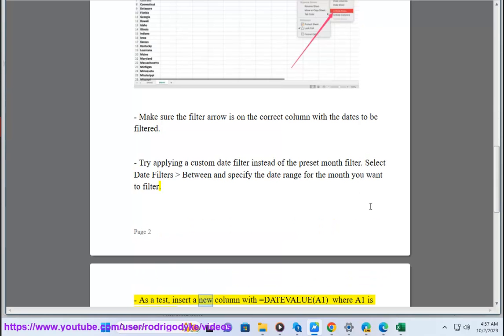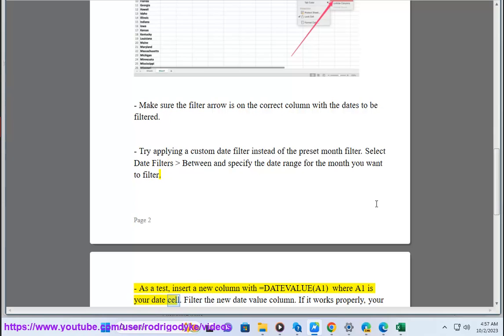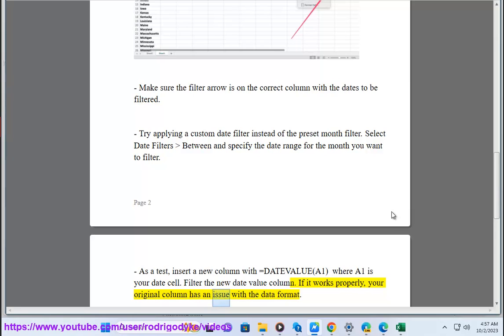As a test, insert a new column with equals DATEVALUE(A1) where A1 is your date cell. Filter the new date value column. If it works properly, your original column has an issue with the data format.